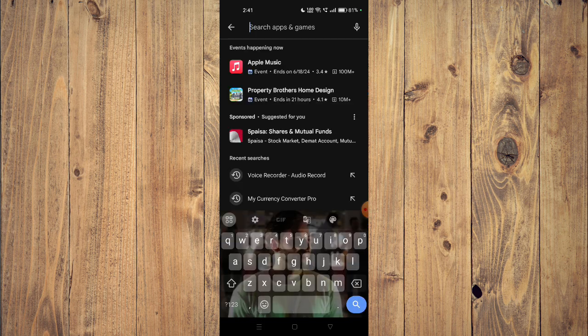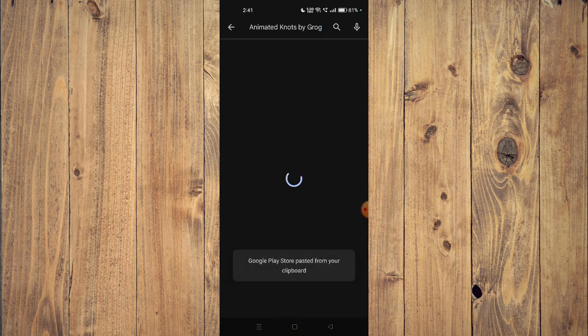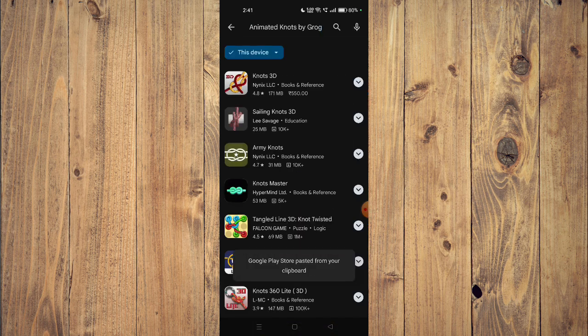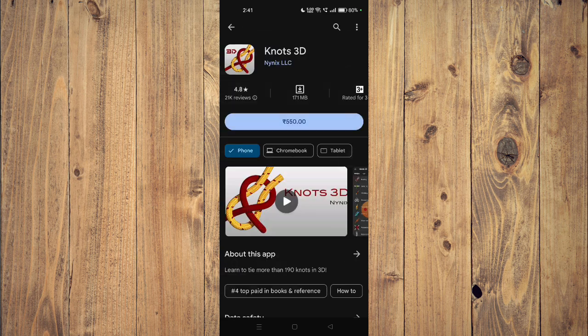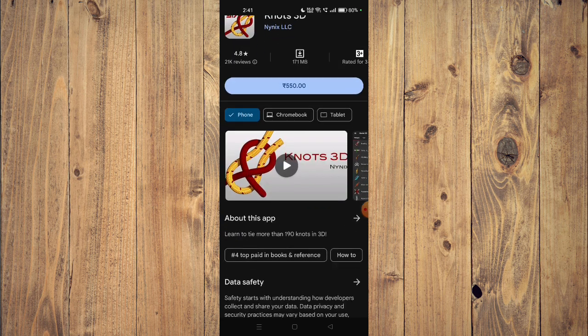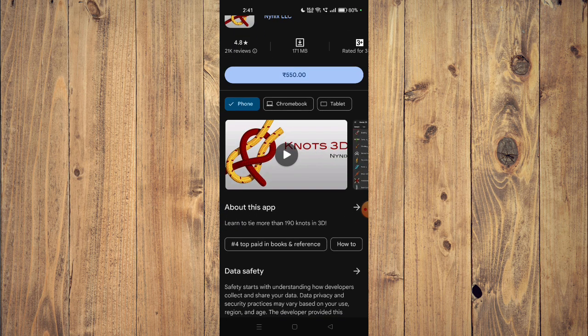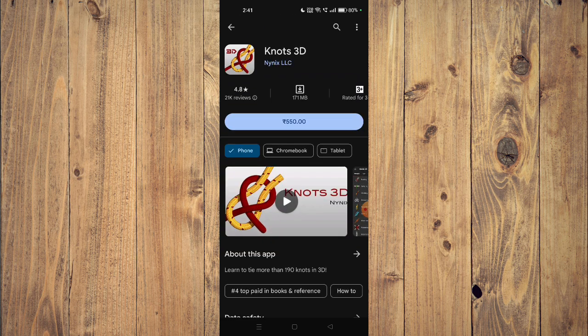You can scroll down and read about the app. It says learn to tie more than 190 knots in 3D. To install the app, you will have to buy the app first from your Play Store.